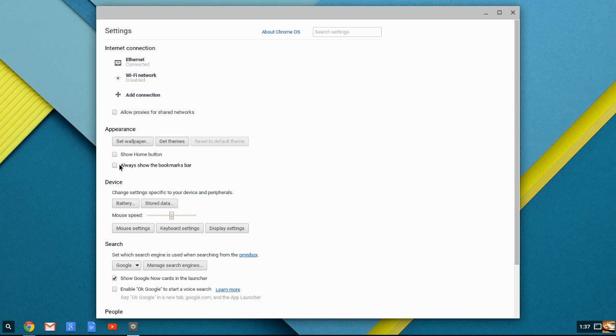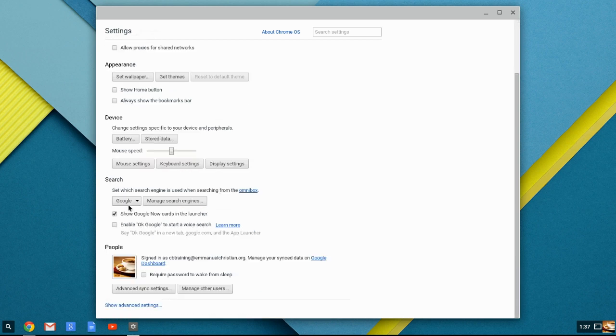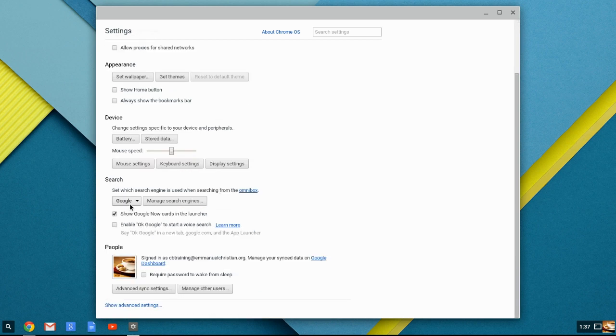Always show bookmark tabs. That's up to you. It can become cumbersome and cluttered. Device battery, since we're on a Chromebox, we won't see the battery, but if you're on a Chromebook, when you clicked on battery, it would show you what's eating up the battery, how much time you have left. A typical Chromebook is going to have between seven and ten hours of operating life on it.